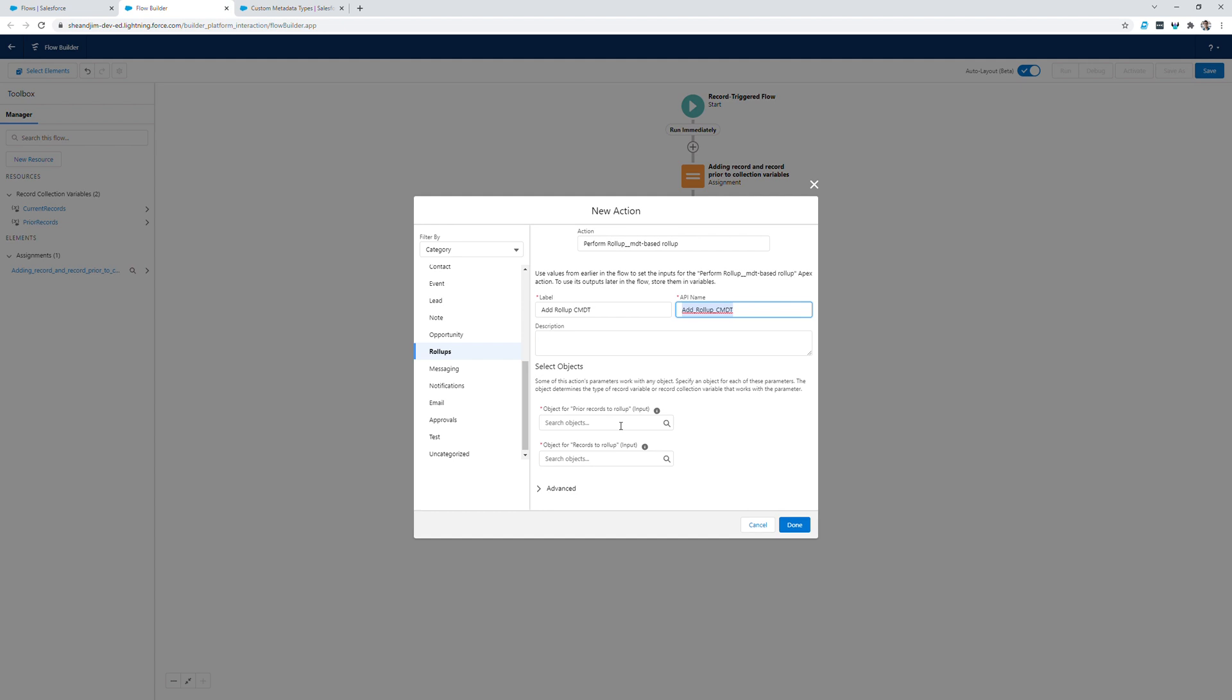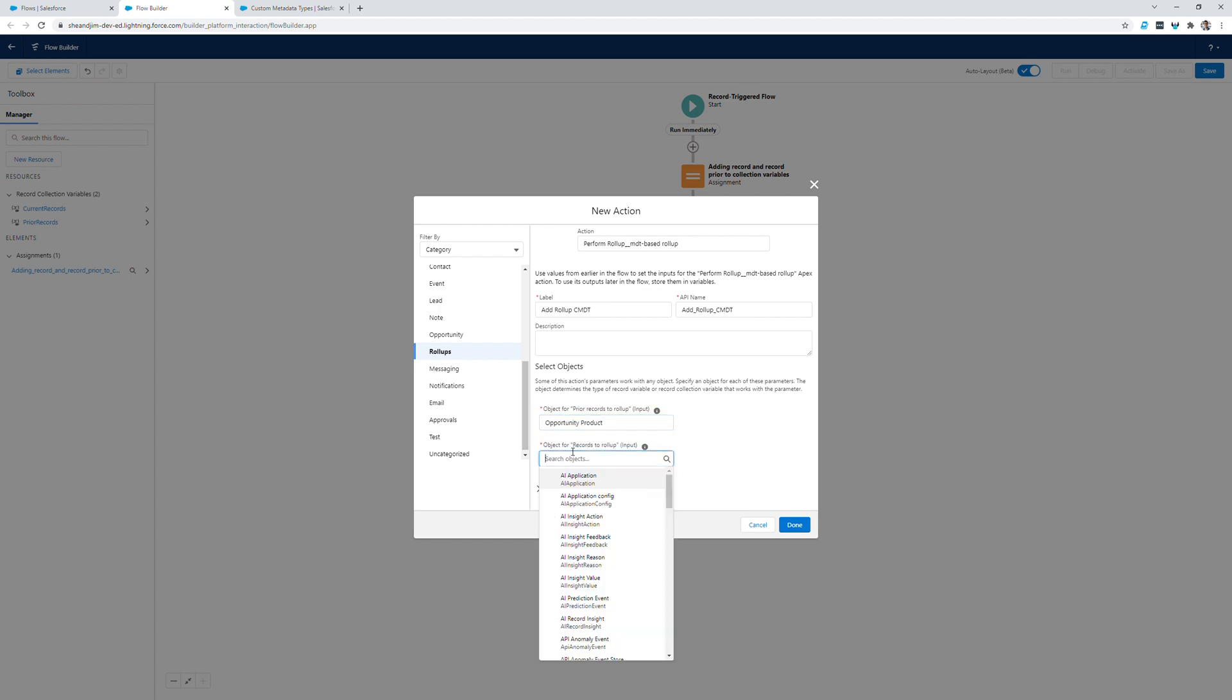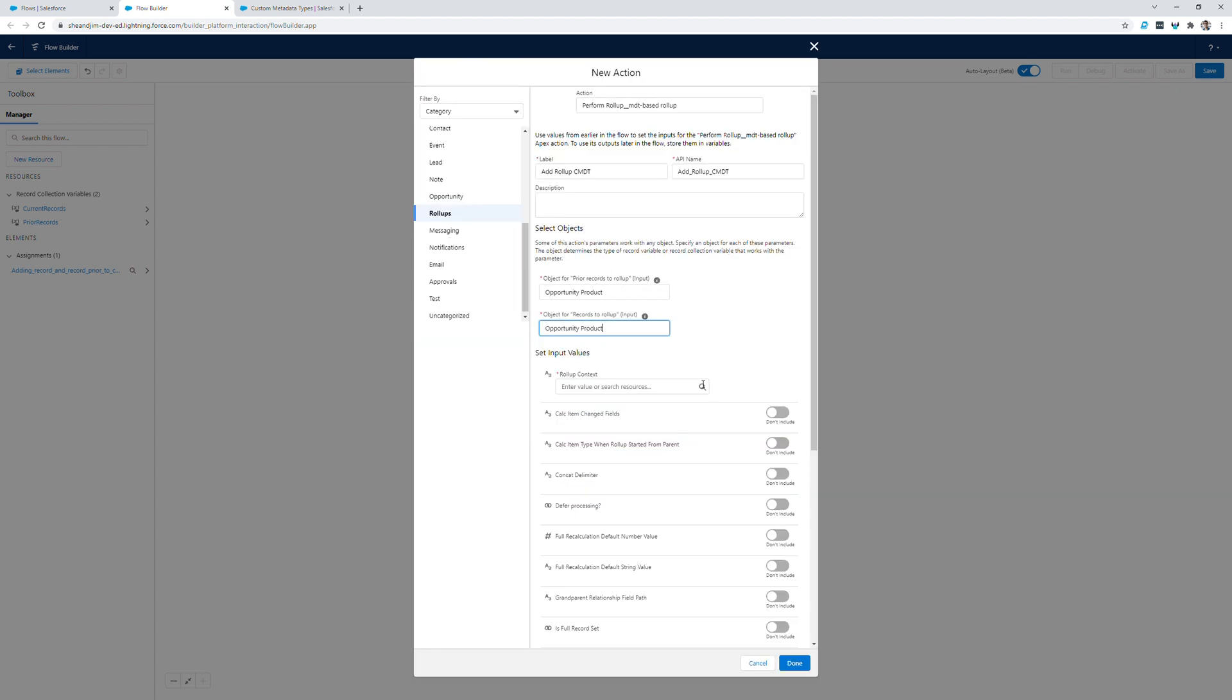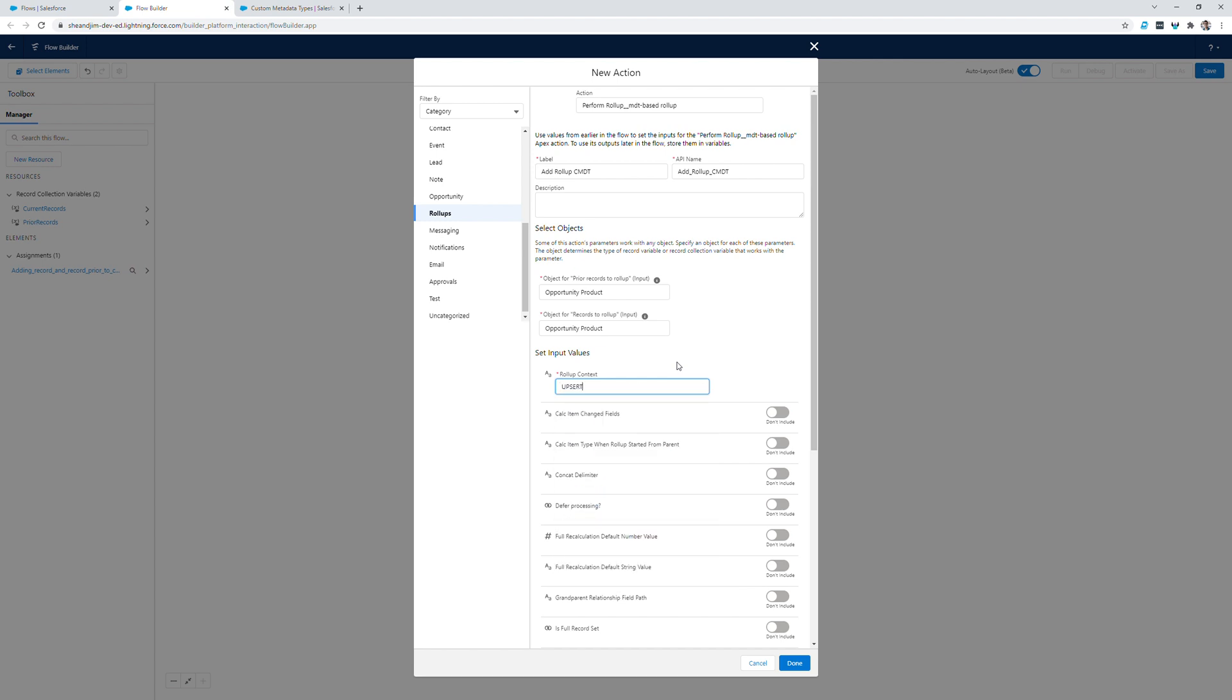In this case, I'll be selecting both of these objects as opportunity product. And once I've selected these fields, the rest of the configurable information for this action will display. For our purposes, since this record triggered flow is set to run when a record is created or updated, the rollup context will be upsert.